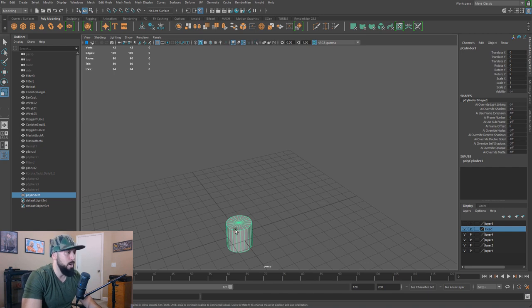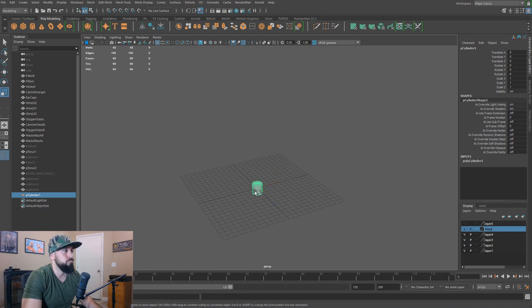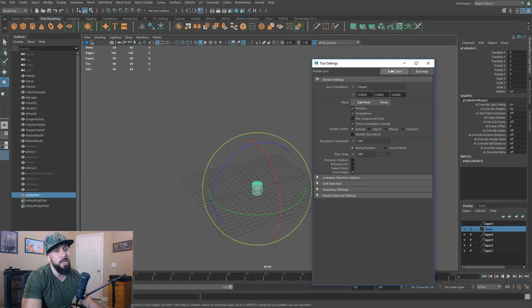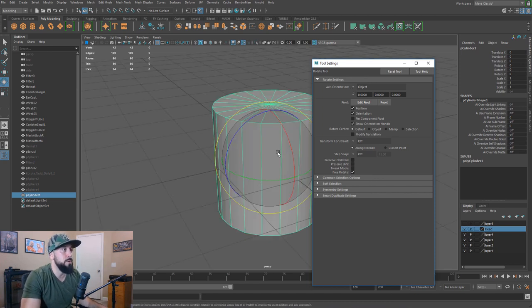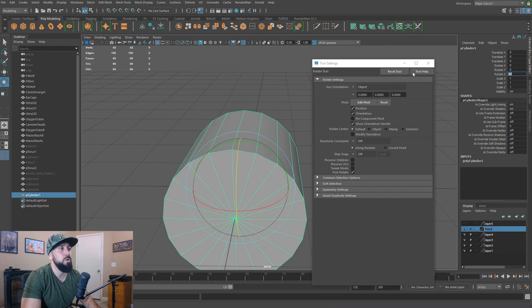I'll enable my rotate tool. If your transforms ever disappear, nine times out of ten if you reset the tool you'll get it back — sometimes things just get out of whack, so there's a solution. I'm just going to zoom in here. Hold down J and you see that these values are jumping around in 15-degree increments, so that's going to work for me.